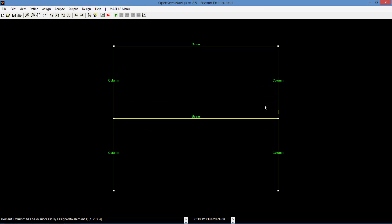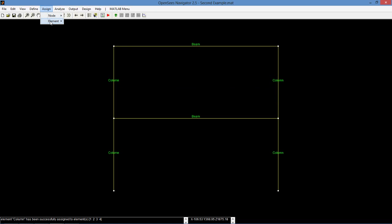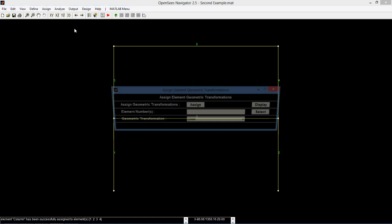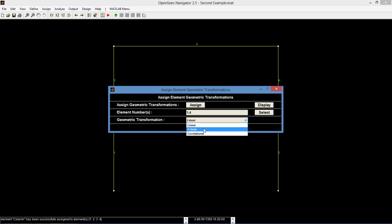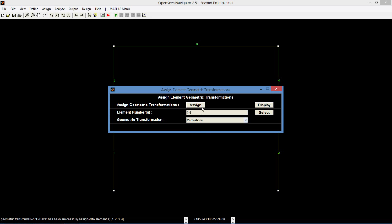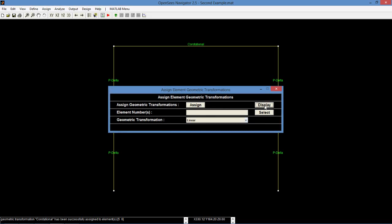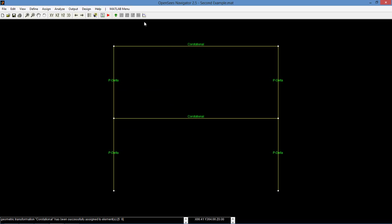Finally, we will need to assign geometric transformations to the elements. Go to assign element geotrans. Select elements 1 through 4 using a colon and select P-delta. Also, select elements 5 and 6 and select co-rotational. The frame is now fully defined and is ready to be subjected to loads.